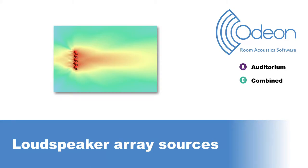Hello, this is Mario from ODEON. In this video, we will showcase array sources. This type of source is available in Editions Auditorium and Combined, and is especially useful for PA systems.